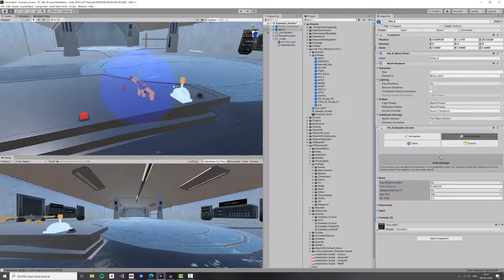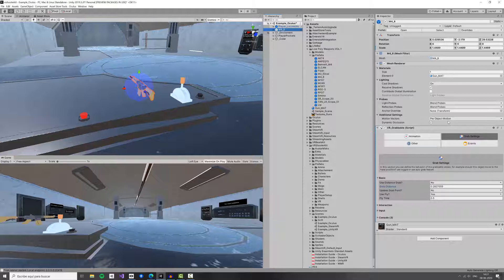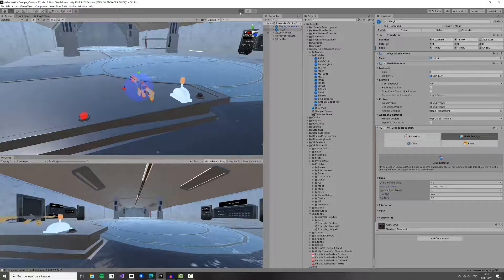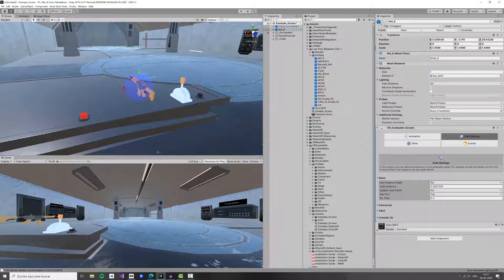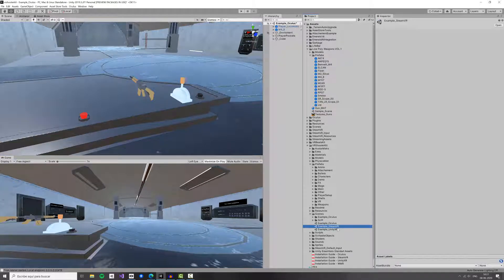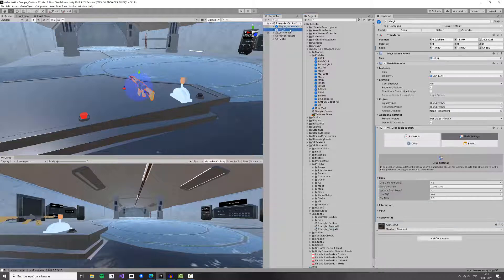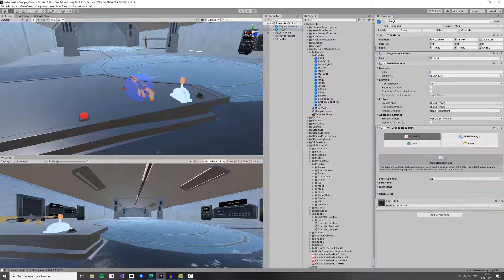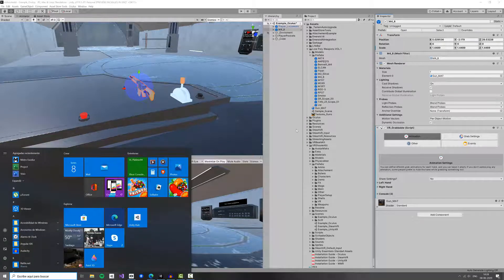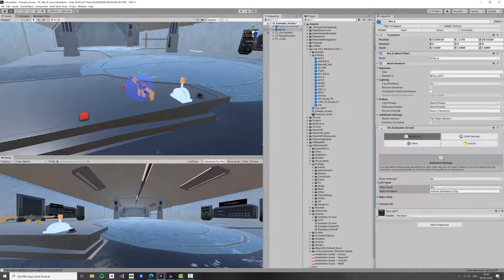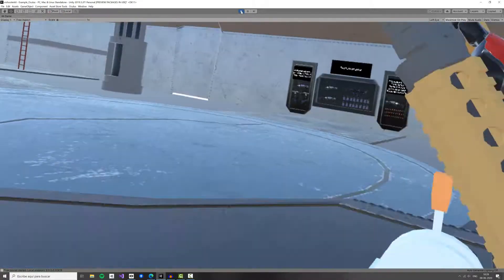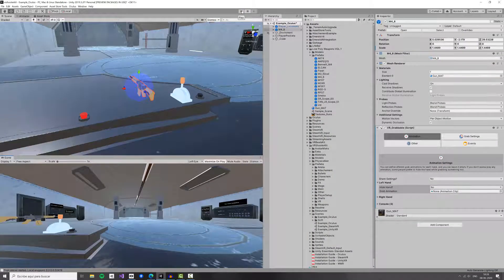Maybe one is too much — something smaller will be enough. The next thing is that we don't actually need to do anything else to grab an object; you just add the VR Grabbable script to your weapon and we can click Play. By the way, I am using the Oculus sample scene — you can use whatever scene you want; we have the Oculus scene, the SteamVR scene, and the Unity XR scene.